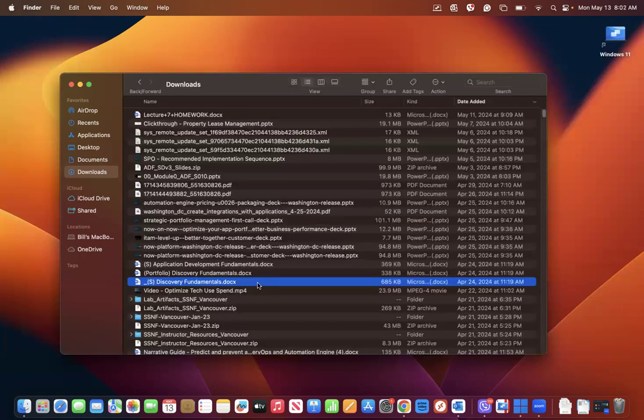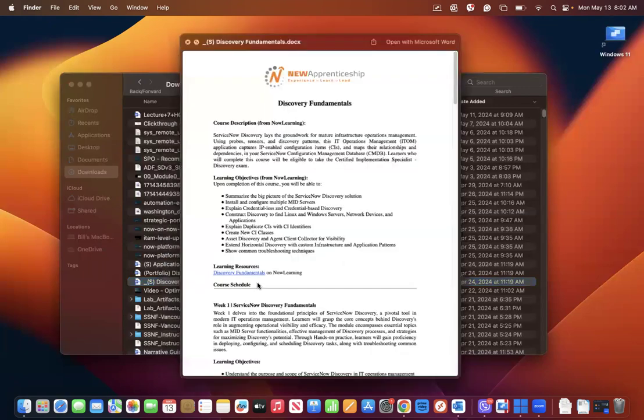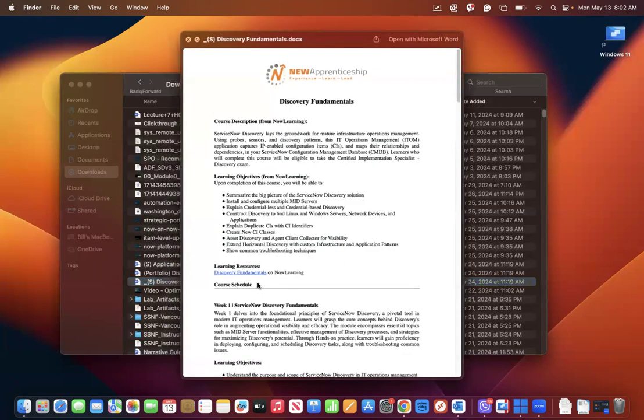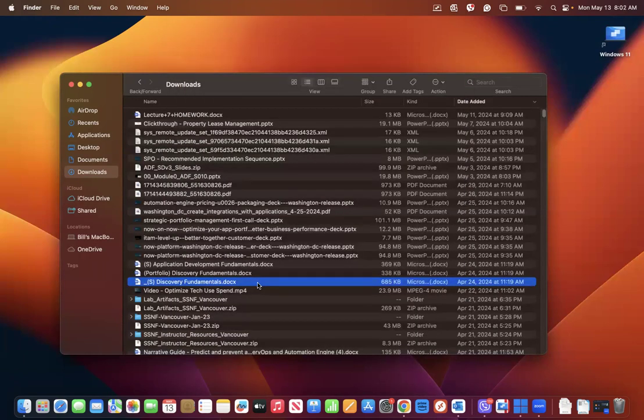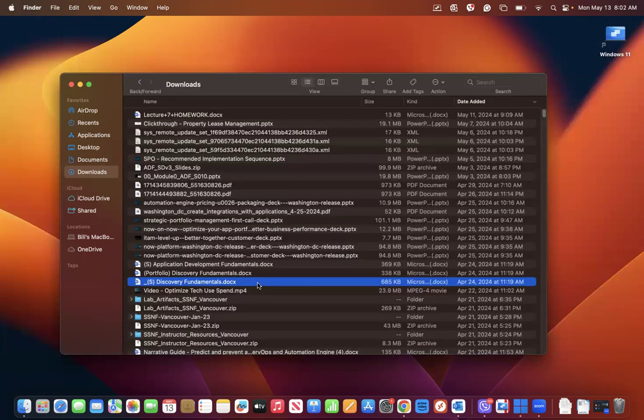As you press the space button, it brings up the information, then press space bar again and it goes back.